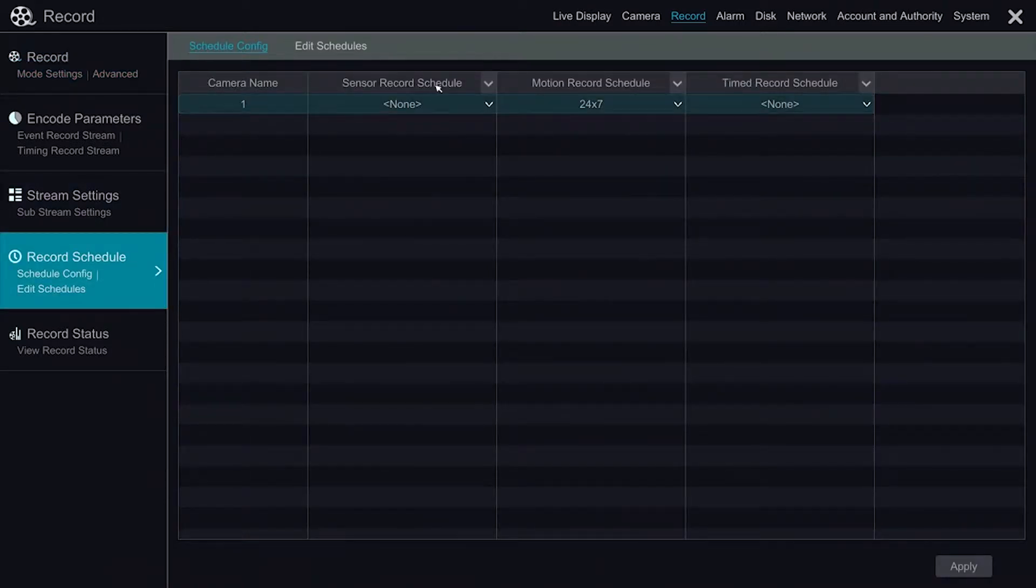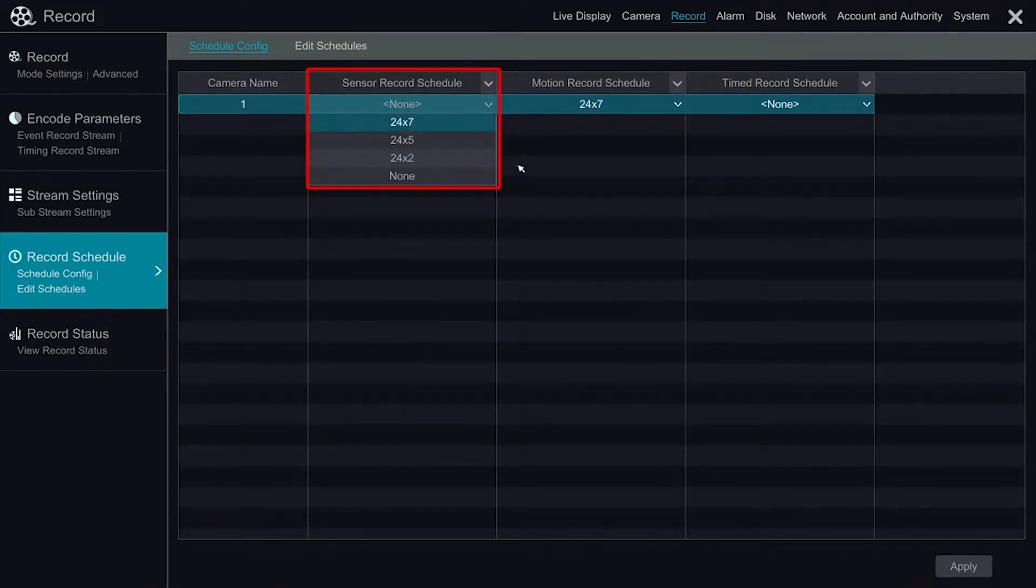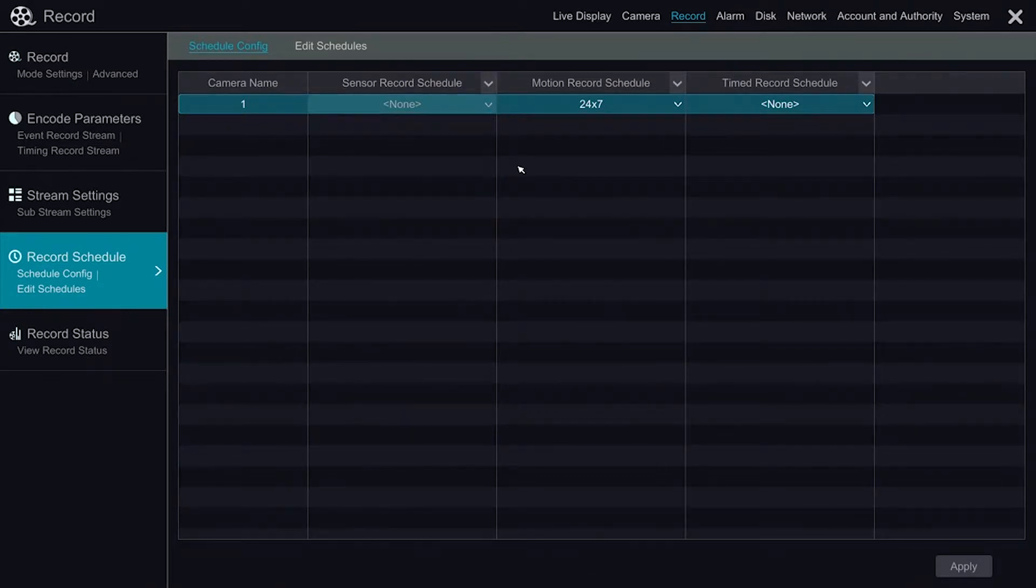Going into the Schedule Config gives us the basic config where we can select 24x7, 24x5 which is weekdays, and 24x2.